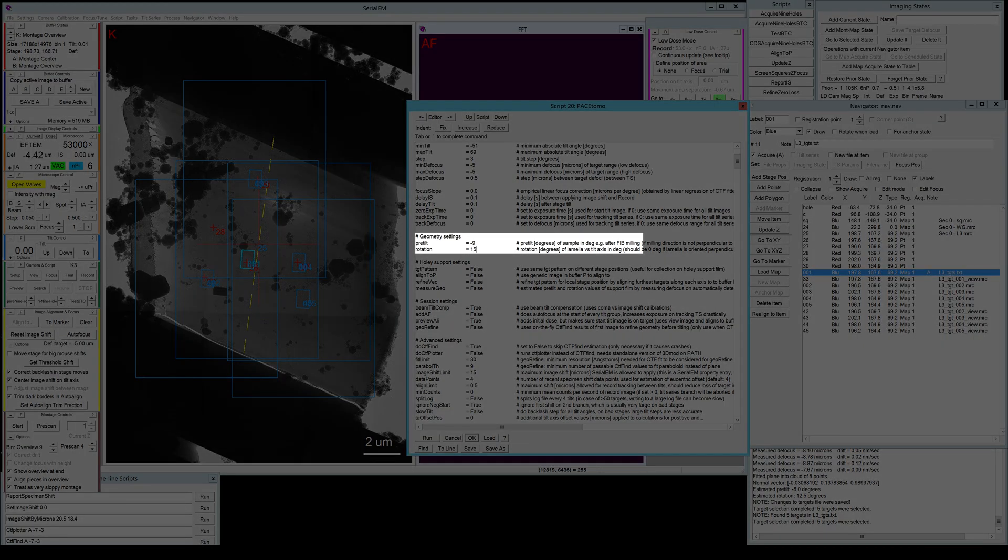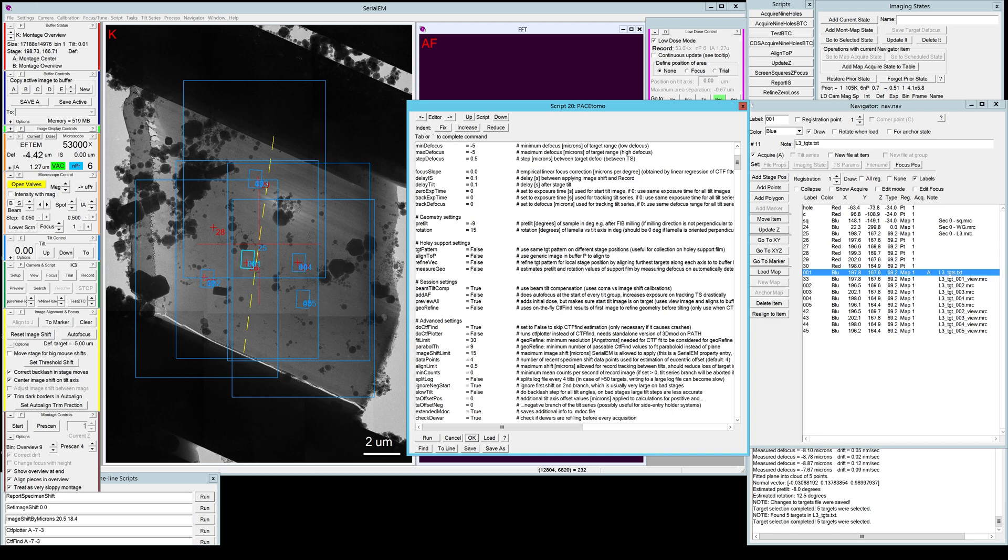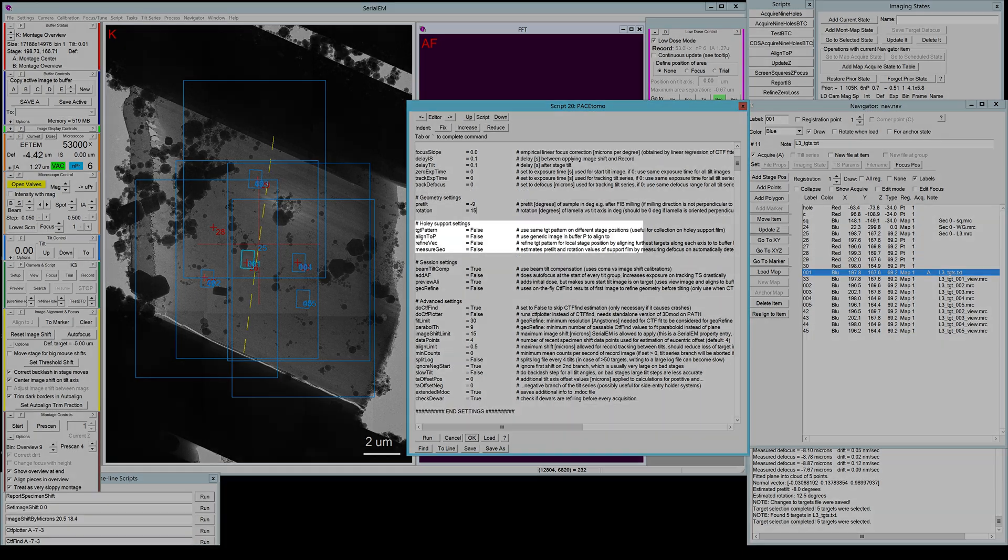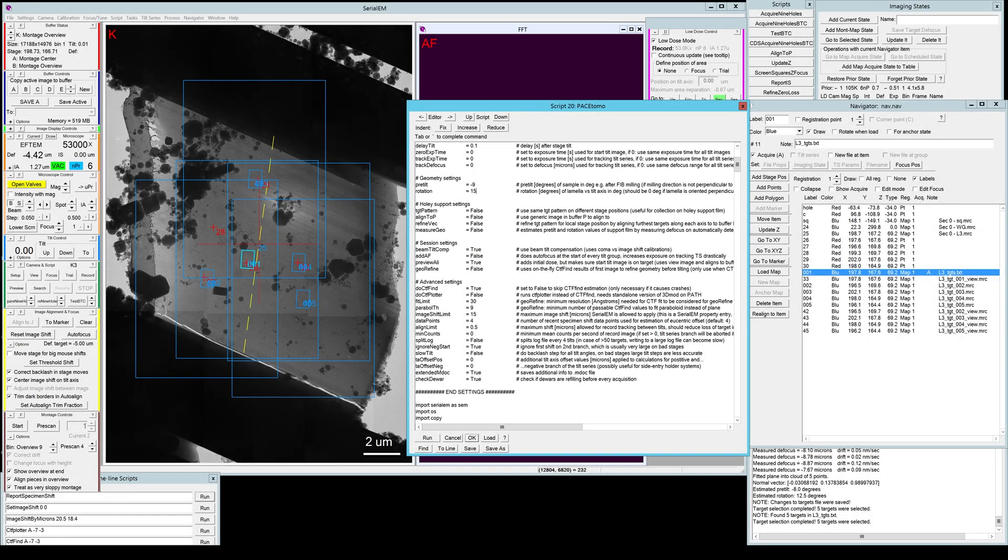If you saw earlier the target selection, you know that you can actually measure these values more precisely. So I only put them rough in here, and then I do measure them precisely for every target area separately in the select target script. The next settings are only relevant for holey support films, and I'll talk more about them in a separate video.